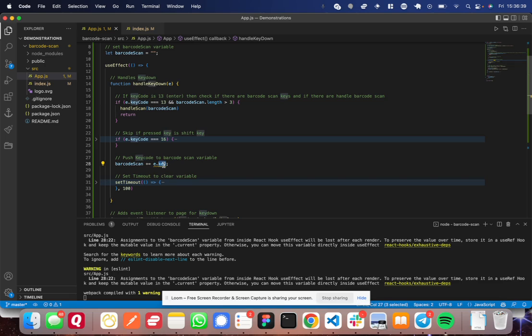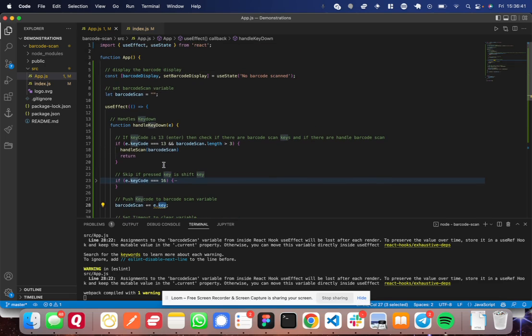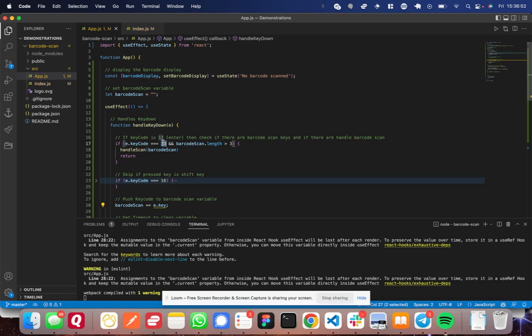So the key gives you the actual value of the key pressed, but each key on your keyboard has a key code associated with it, which is just a number, an integer. So the key code integer for enter is 13. So in this case, I say, if the key code was 13, which means enter key was pressed...